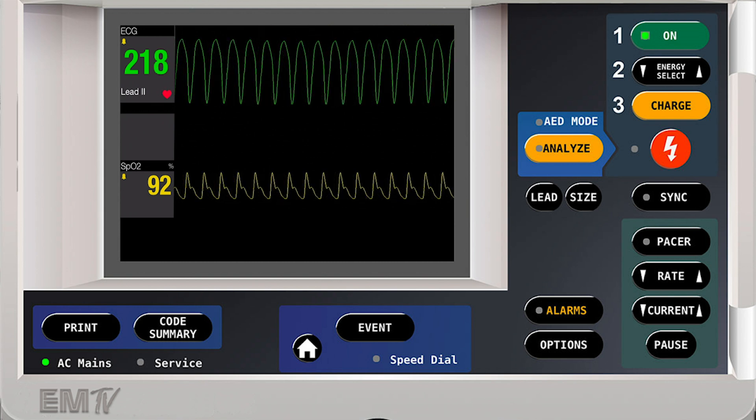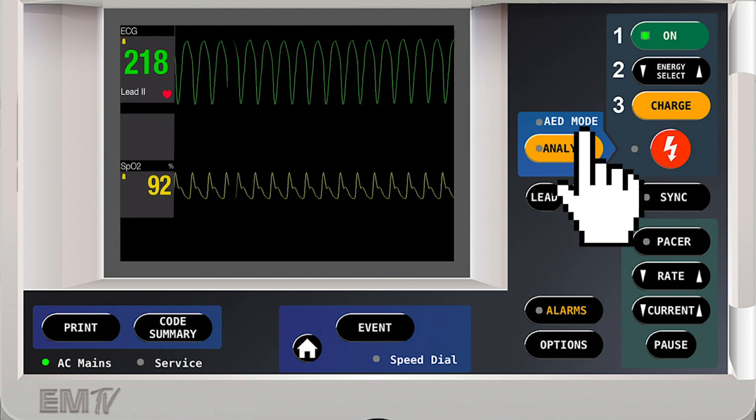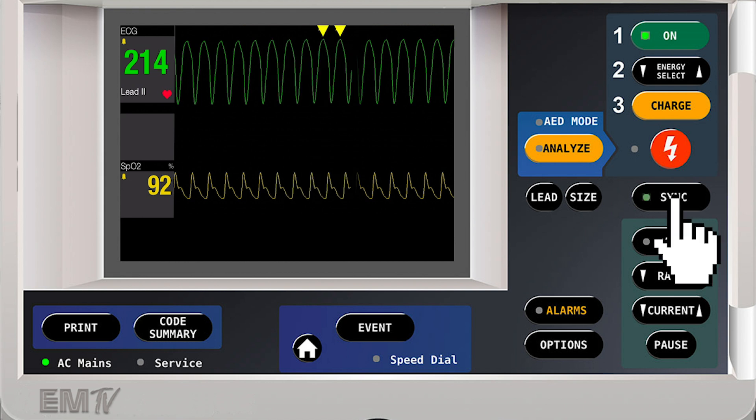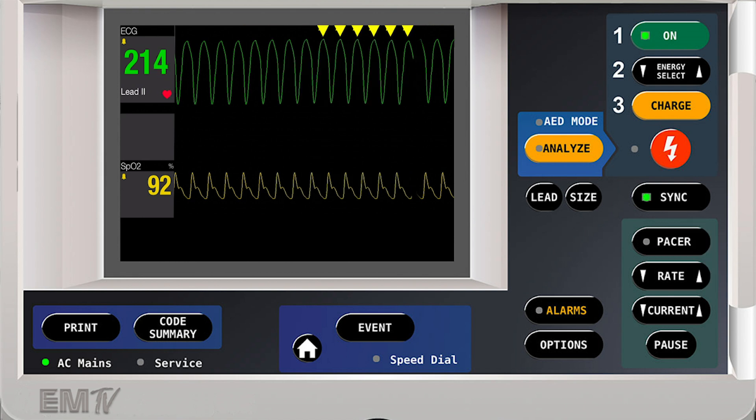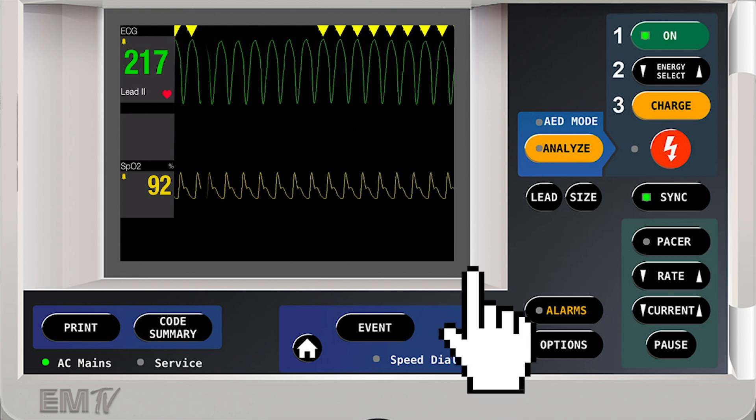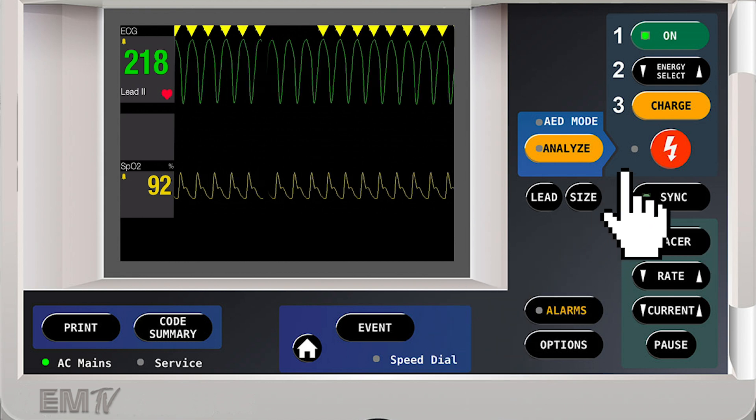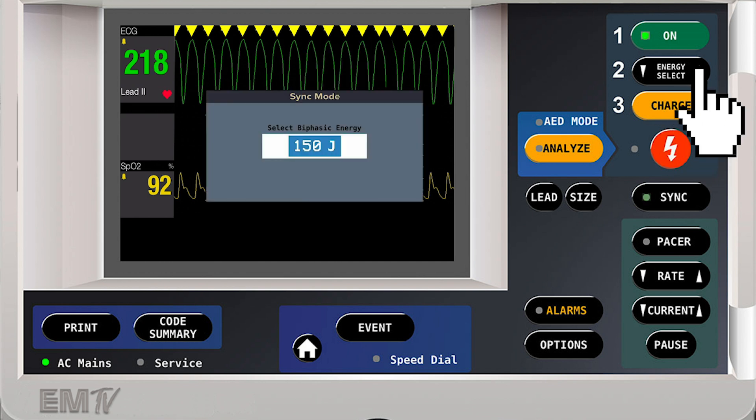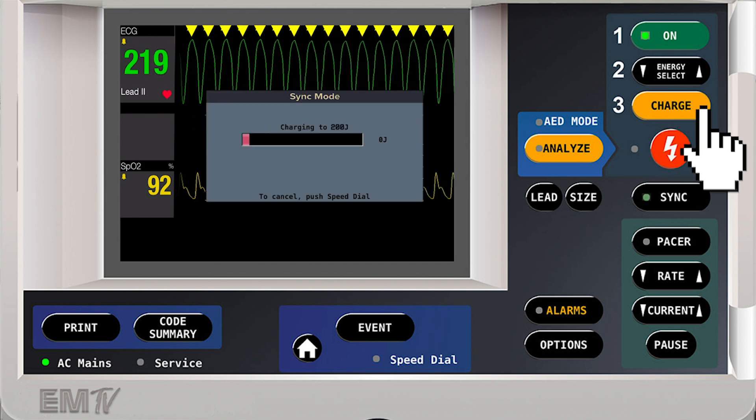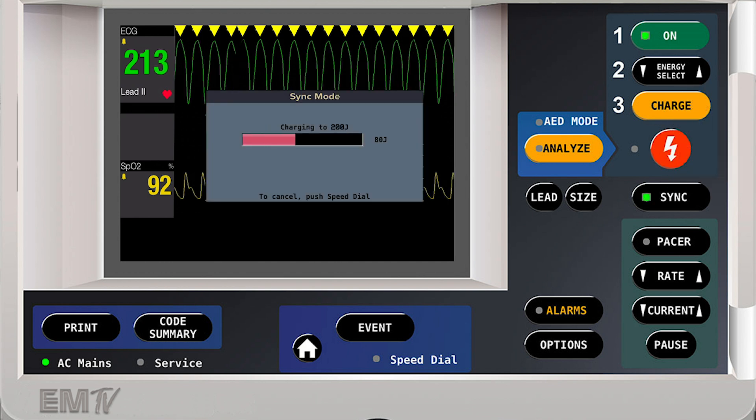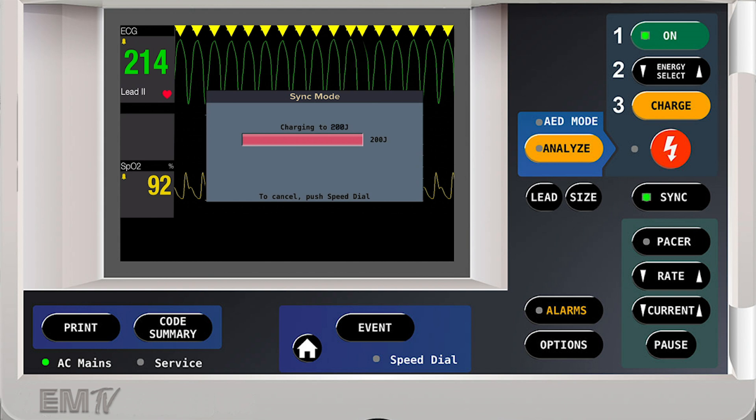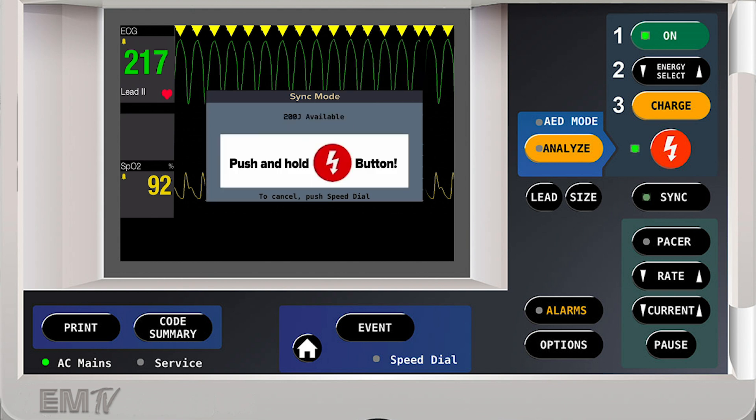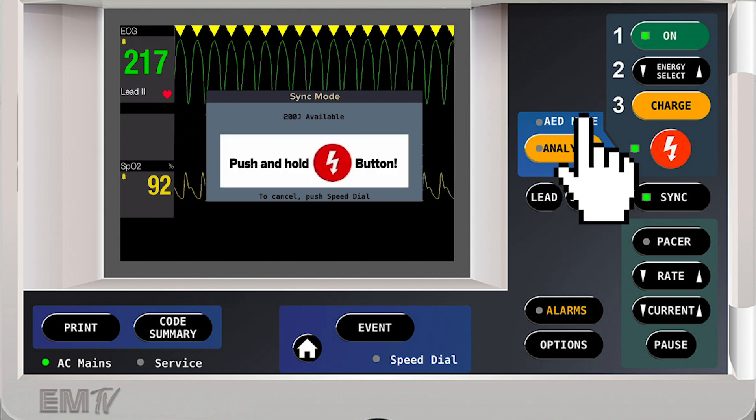For the next shock, I'll repeat the process. Press the sync button, making sure I can see indicators above all R-waves. Increase my energy in a stepwise fashion. Then charge, and when ready, clear my patient and press and hold the shock button.